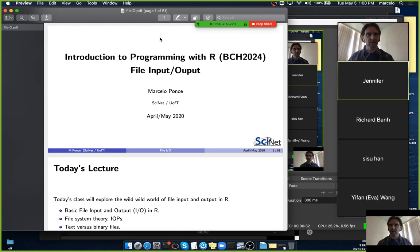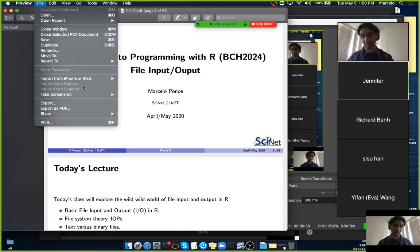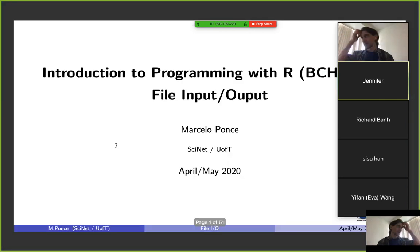Let's start the lecture today. There is a lot of material here. I don't think we will be able to cover everything today, but it's good stuff. So we are probably going to go over whatever is left next class if we don't have enough time.